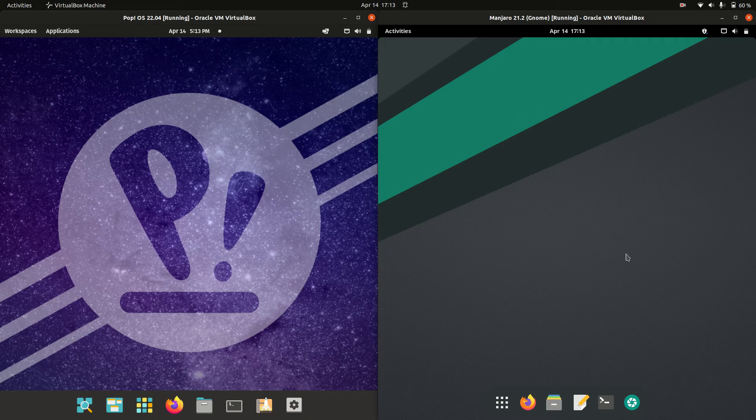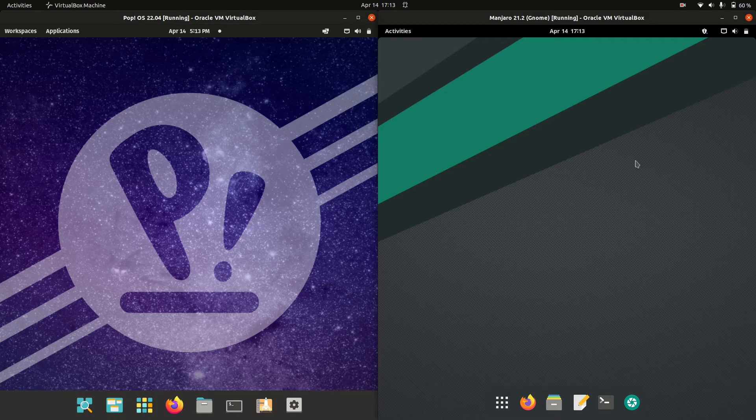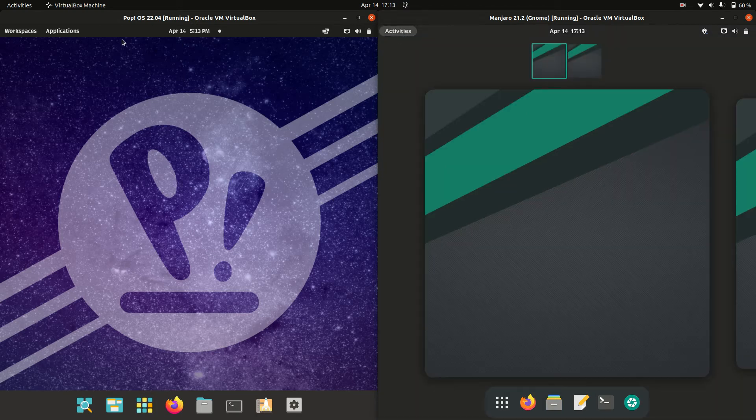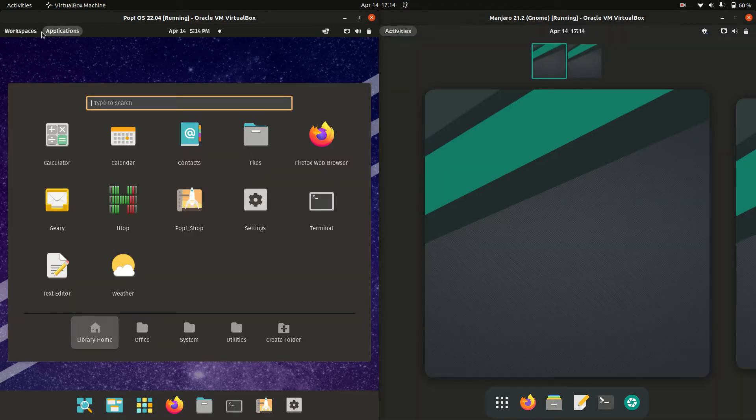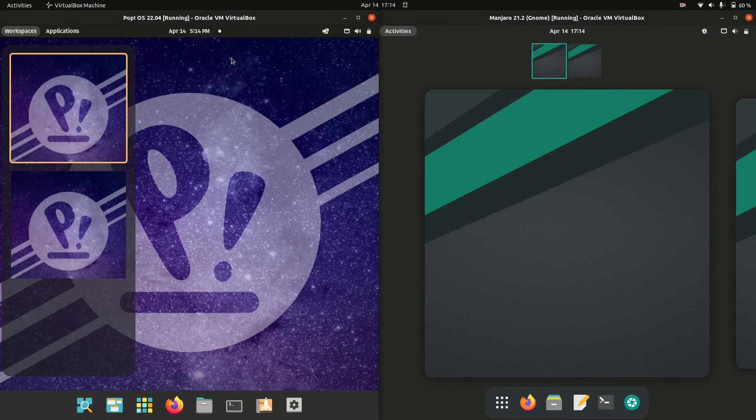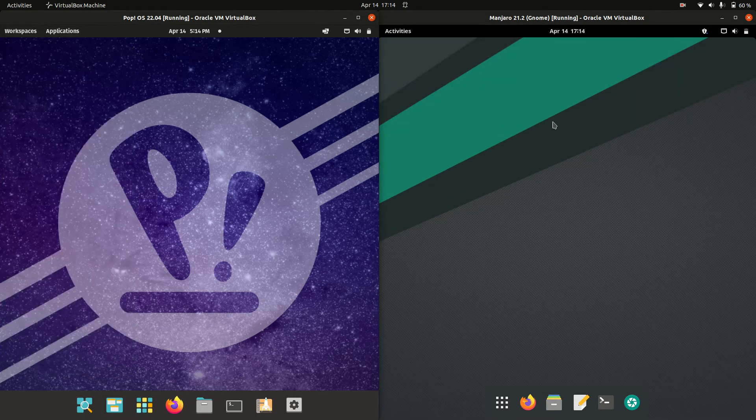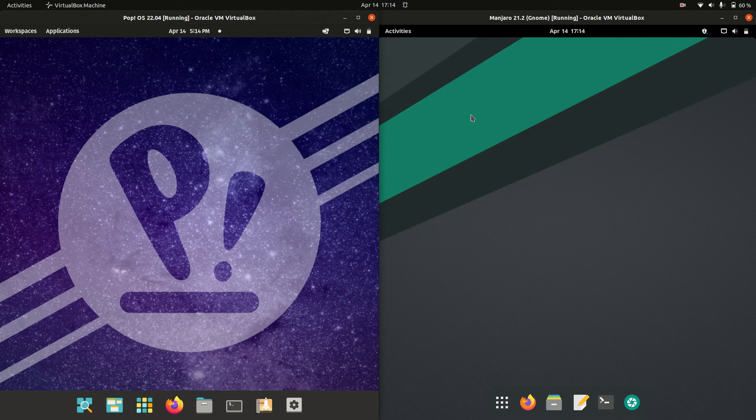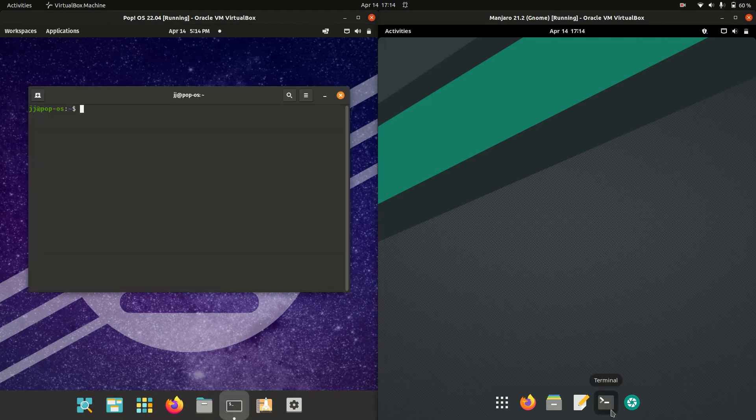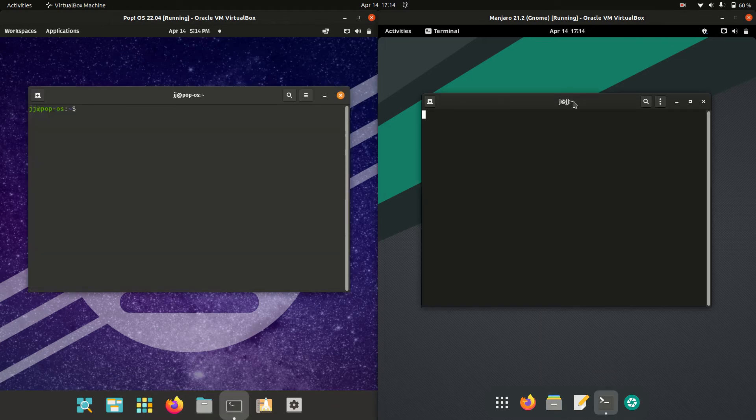So first of all these are actually both GNOME desktop environments as we can see here. We've got the activities or the applications menu area, the workspaces. They are a little bit different the way that they're optimized or set up there but they're both basically the same. And without further ado we'll get into it.